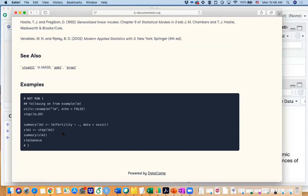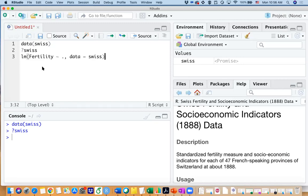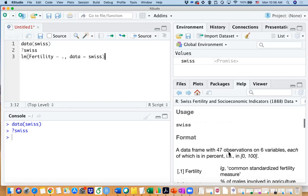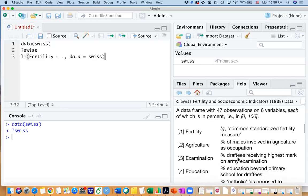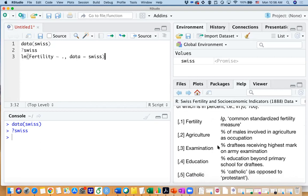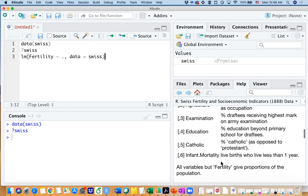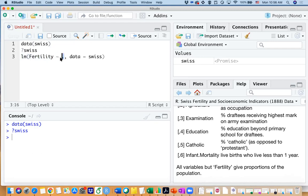And if you look at the example here they are actually starting with a full model. So I can actually copy this code here. So the question we are trying to answer here is are we able to use the other variables to explain the fertility variable, or are we able to predict the fertility measure through the other variables that is in the data? So I can run a lm function and this dot here means we are using all the other predictors to predict fertility as our predictors, and the data is from Swiss.